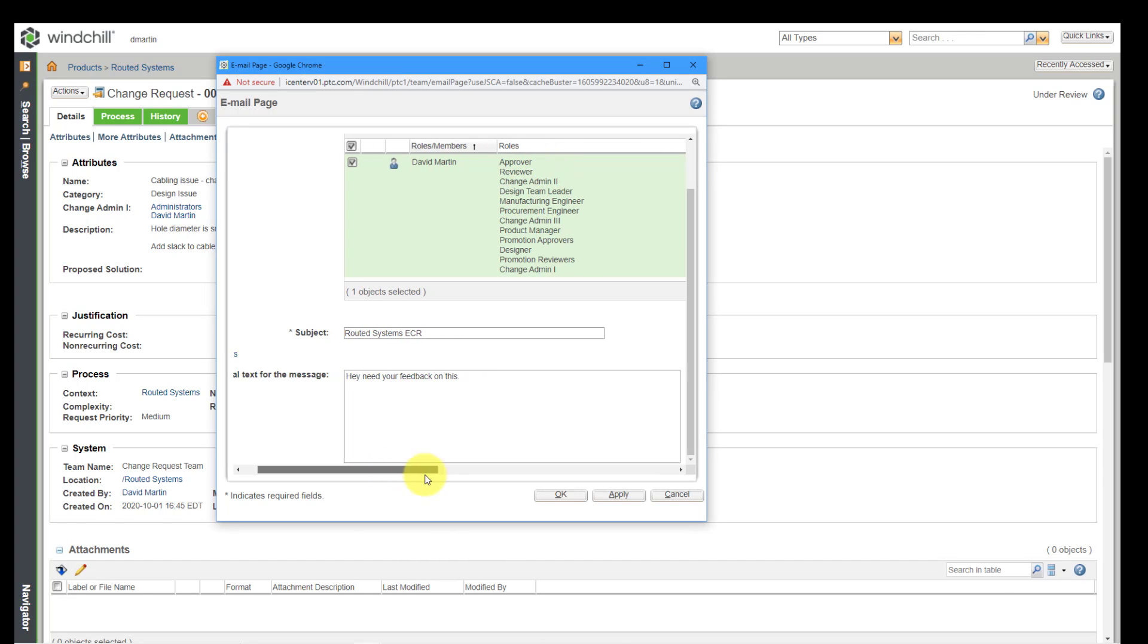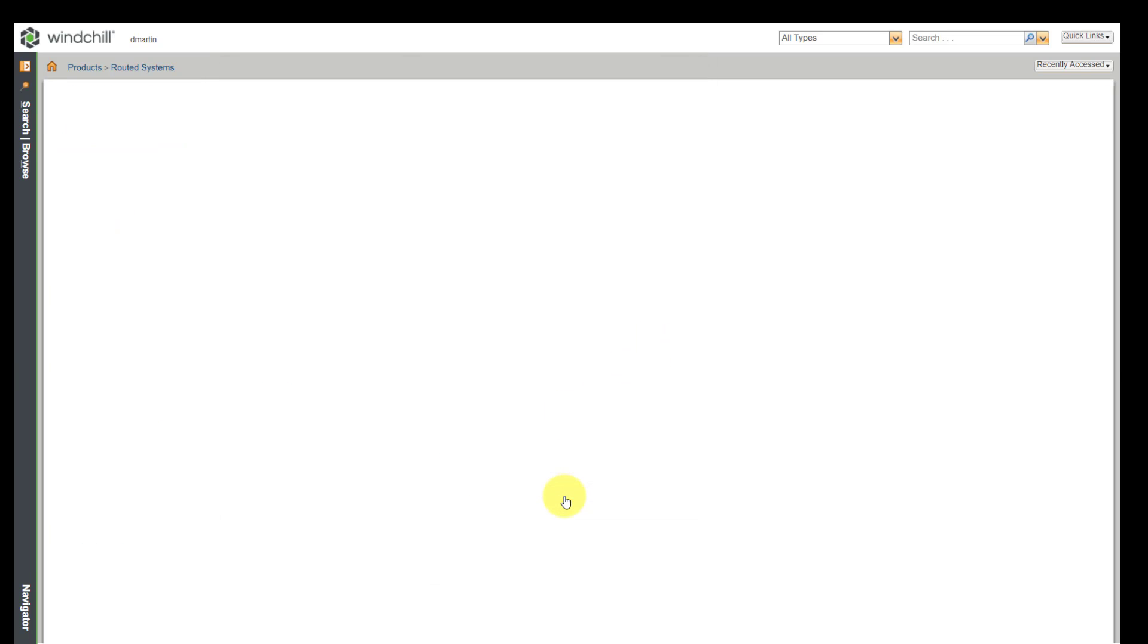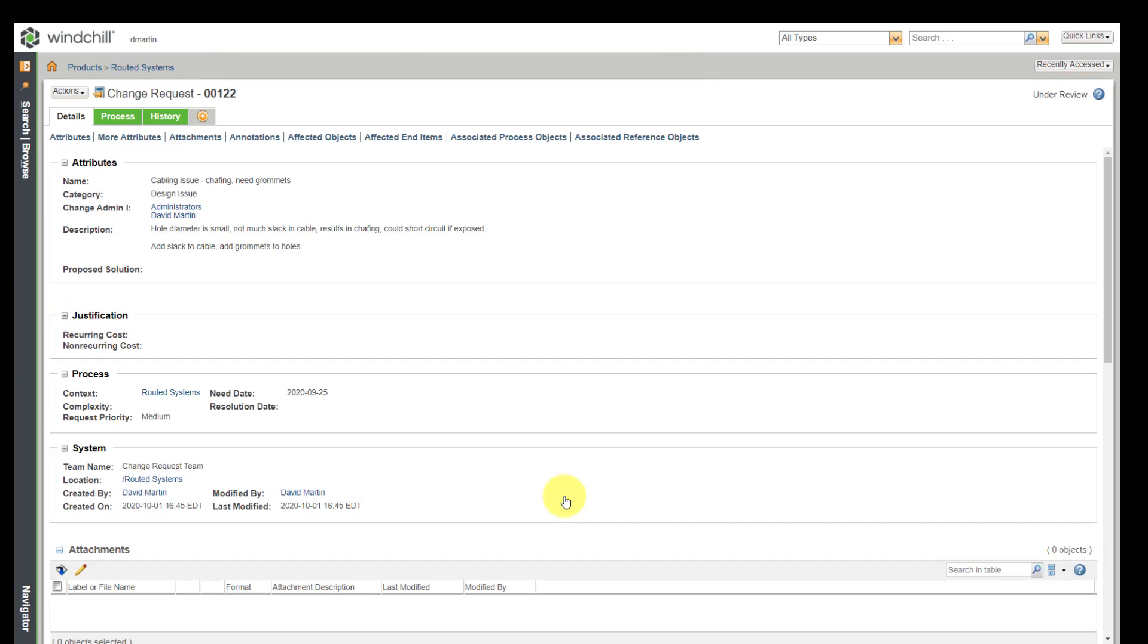And that's pretty much all that you need to do. Then you can click on the OK button. And then they will be sent an email that will contain a link to this particular page inside of Windchill.